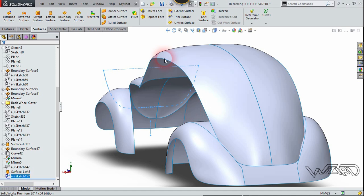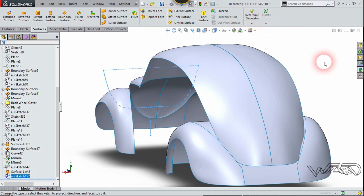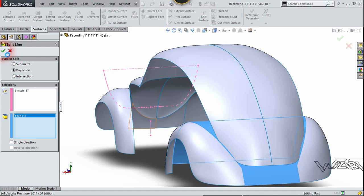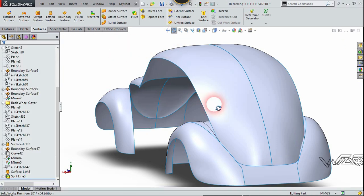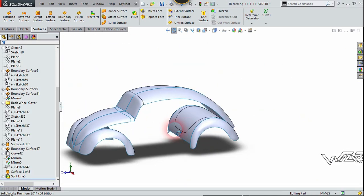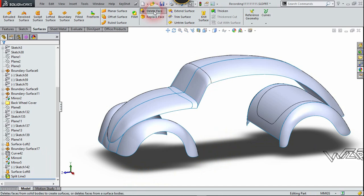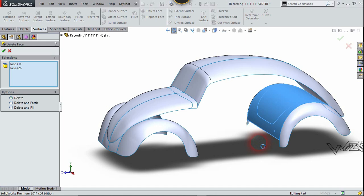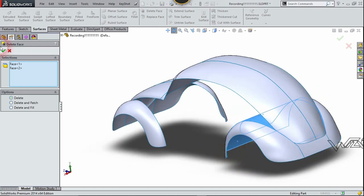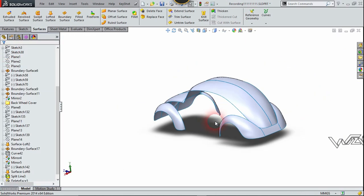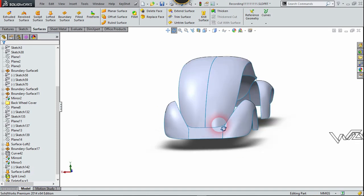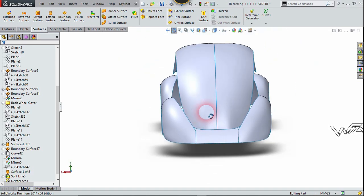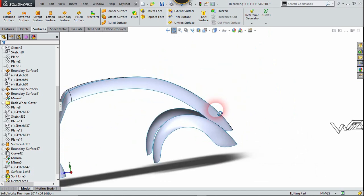Change the visual style to Shaded. Now we can use the Split Line command — the sketch will be this one and the surface will be this one — click confirm. Now use the Delete Face command. These two faces are enough — click confirm. We now have the back surface. You can modify this back surface to install other components, so take your time to do it.